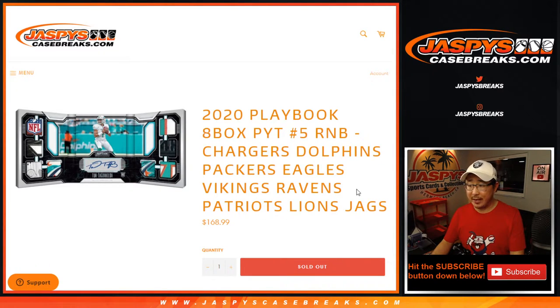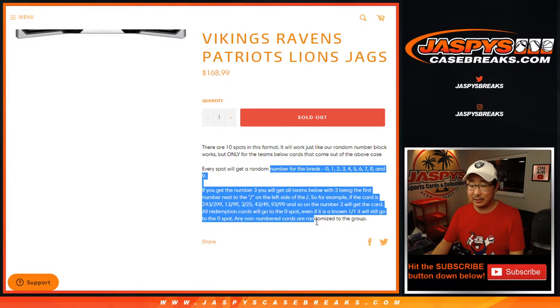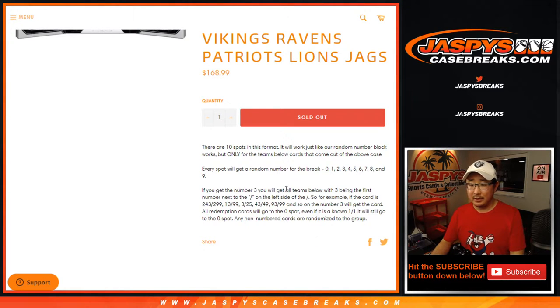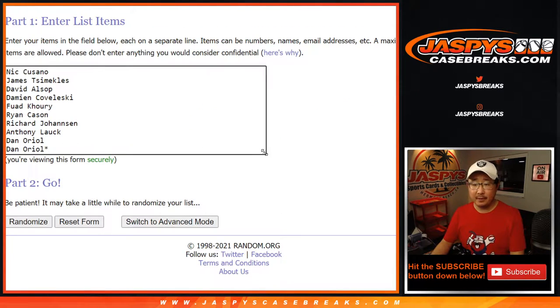Chargers, Dolphins, Packers, and so on—random number block randomizer. That's how it works right there if you're not familiar with it. There it is right here.